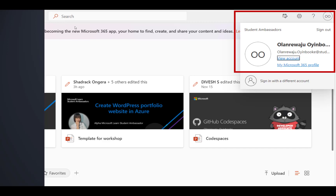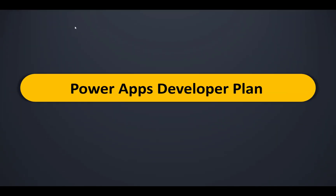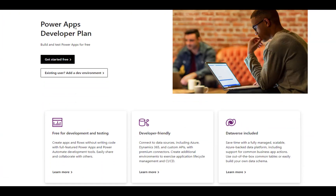The developer account email ends with something like .onmicrosoft.com - that is exactly the developer email account. Having the developer account only gives you access to those three applications we talked about, so you still need the Power Apps developer plan. Follow the video link I've given you - it will guide you through both things. The Power Apps developer plan gives you access to a free development and testing environment for Power Apps.